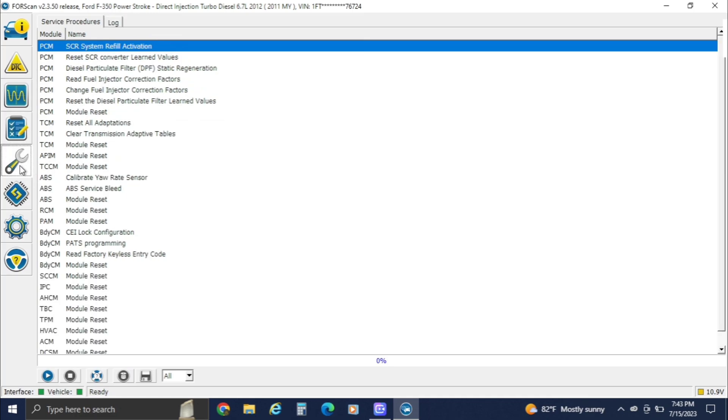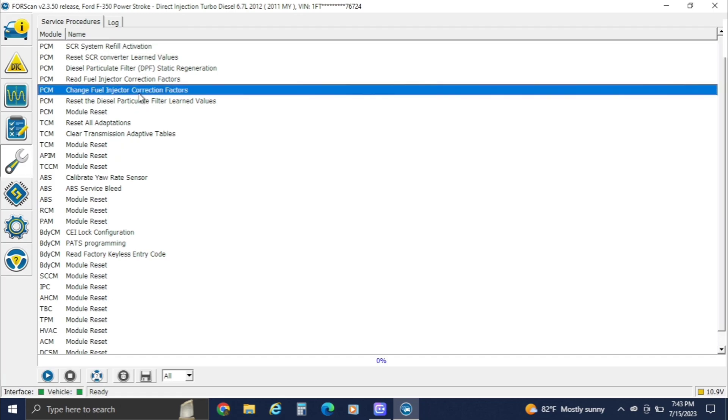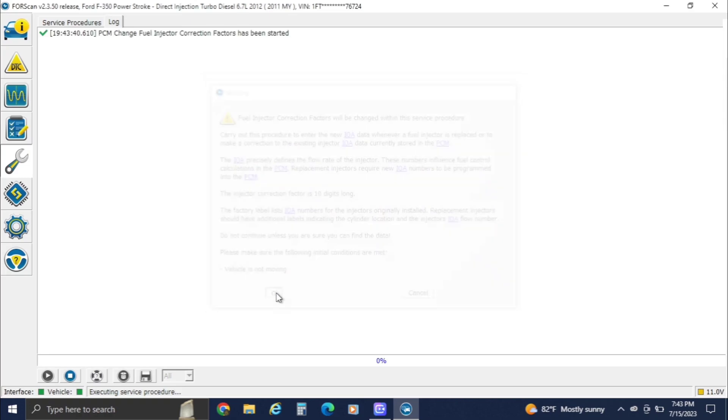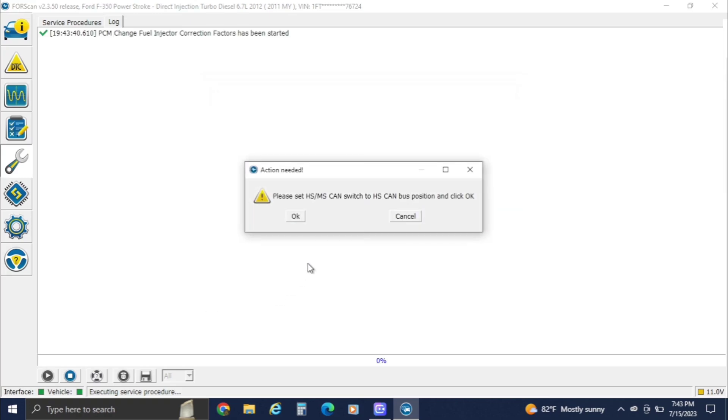We're going to go to the wrench and we're going to do change fuel injector correction factors. Hit the play button. Yeah, we know this. Switch it back to HS. Switched.